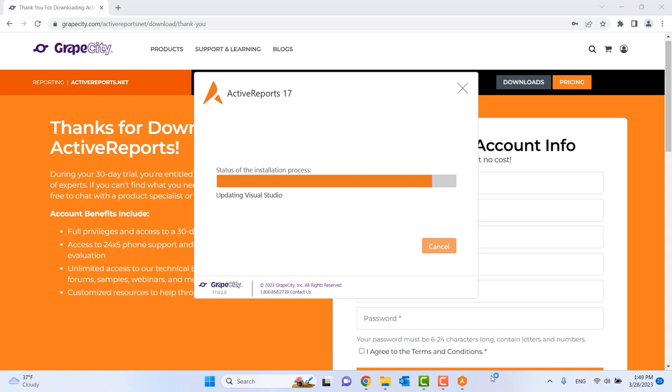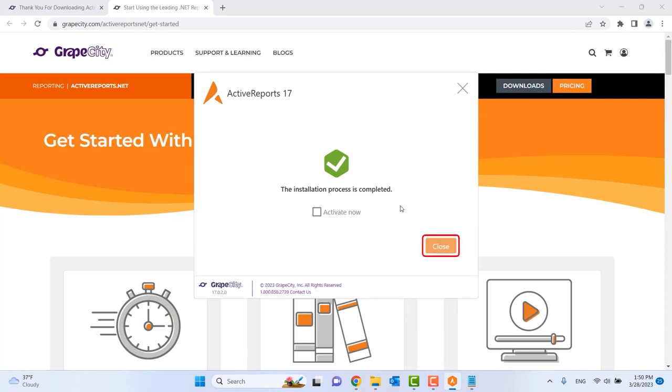When the installation is complete, select Close if you are a trial user. If you have a license, you will want to click Activate Now and then Close.